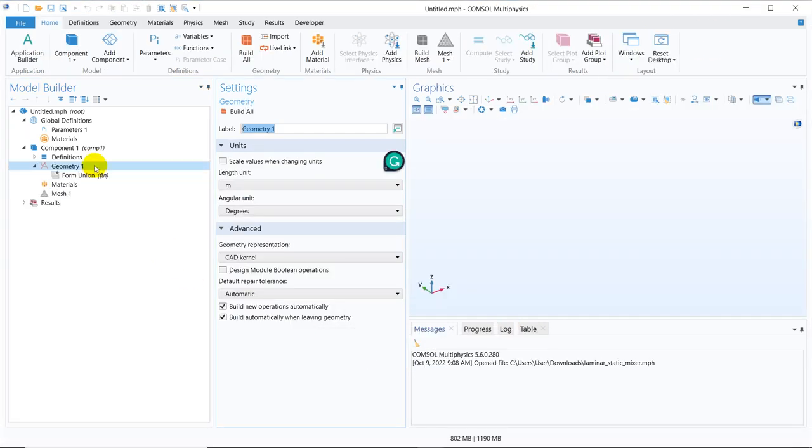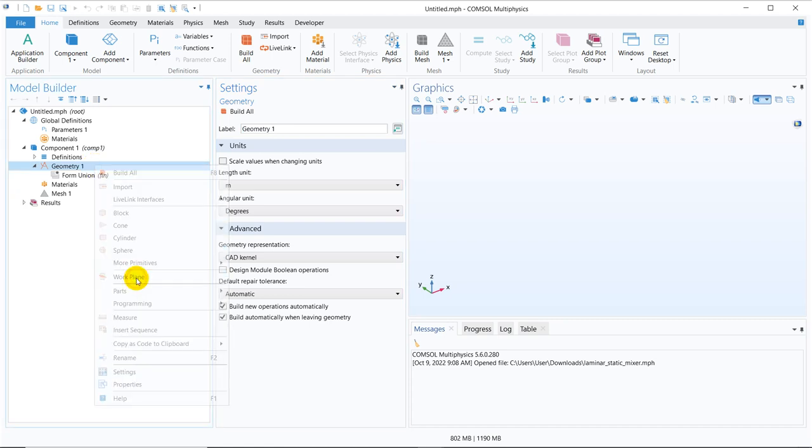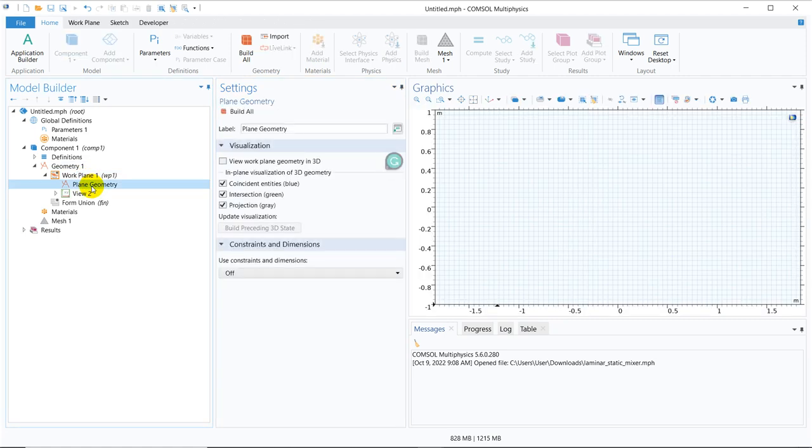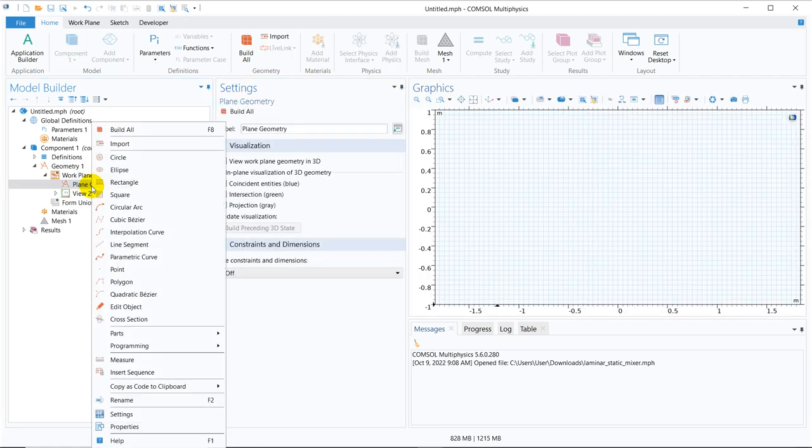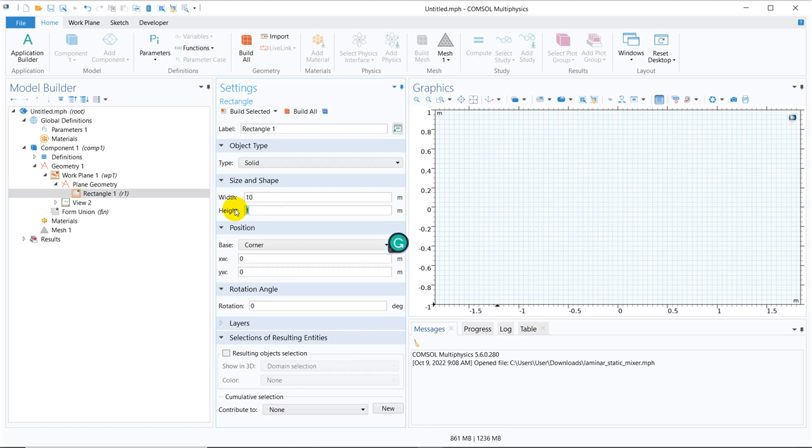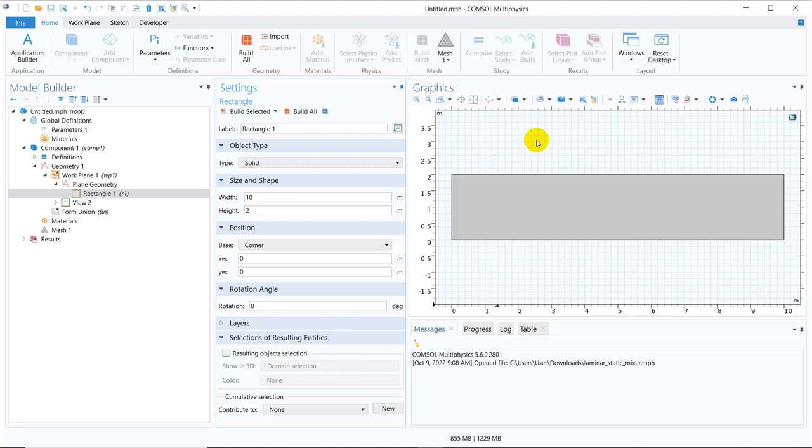So initially, you have to right click on geometry. You have to take the option work plane and under work plane, you will have plane geometry. If you right click on it, you will be getting all the options you get in 2D. We will be choosing a rectangle here and it was 10 by 2. So this is the geometry.